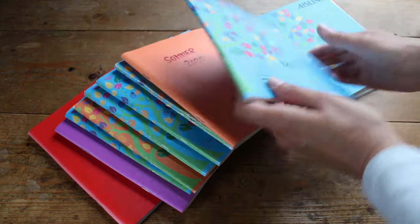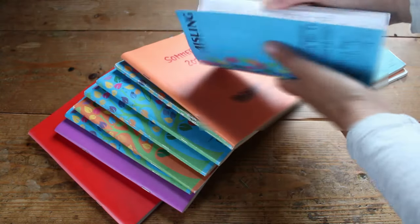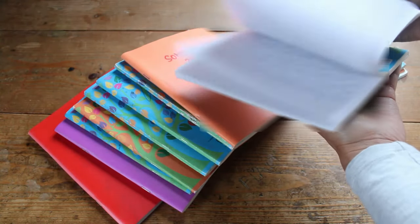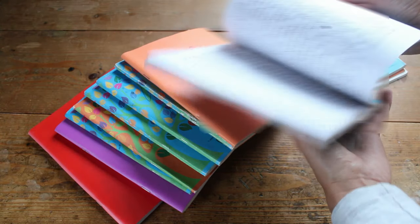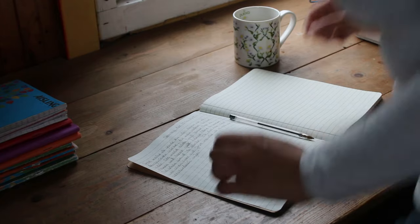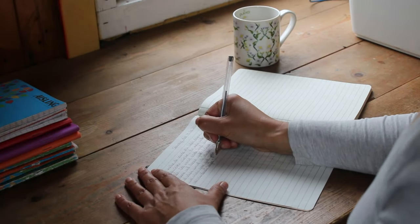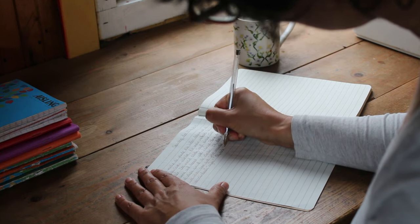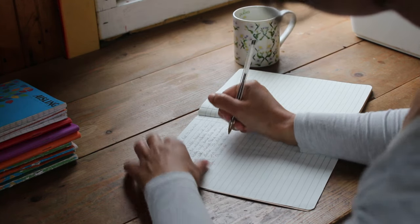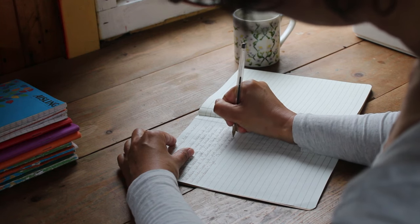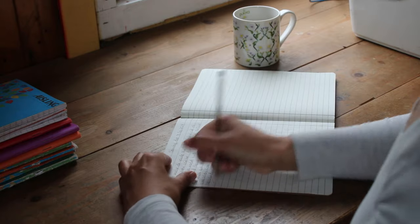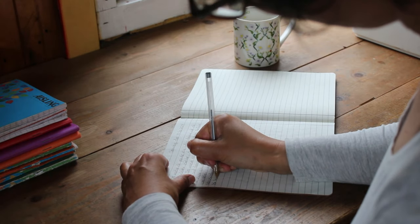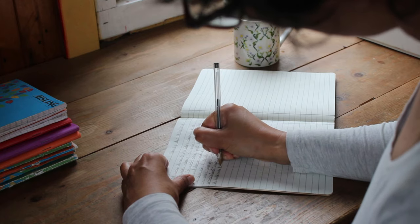You might have heard about morning pages, a tool from Julia Cameron's book The Artist's Way. If not, you can find out more over here. I will put a link in the show notes and I write a bit more about how I do them in another post called How to Create a Simple Nourishing Morning Routine. But it's basically three pages of free handwriting every morning without judging or censoring any of it, allowing it all to be simply emptying your brain onto the page.